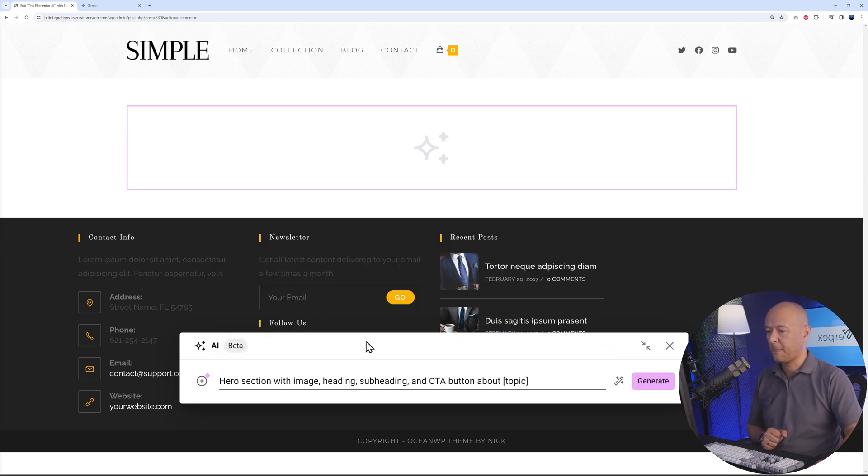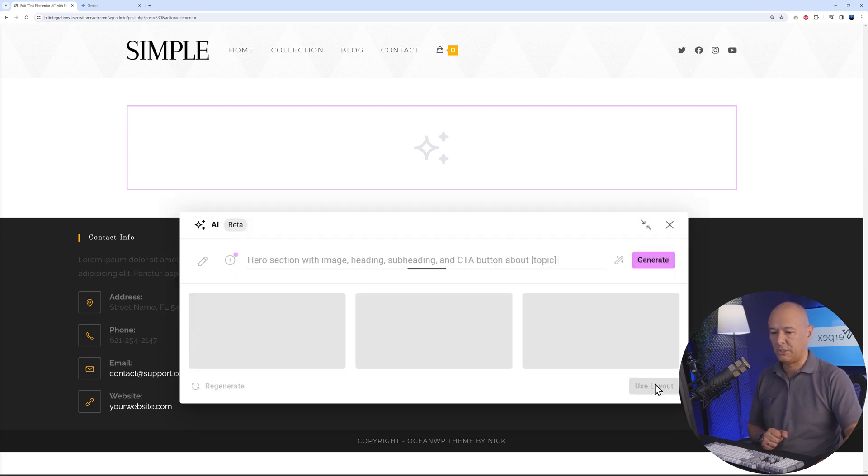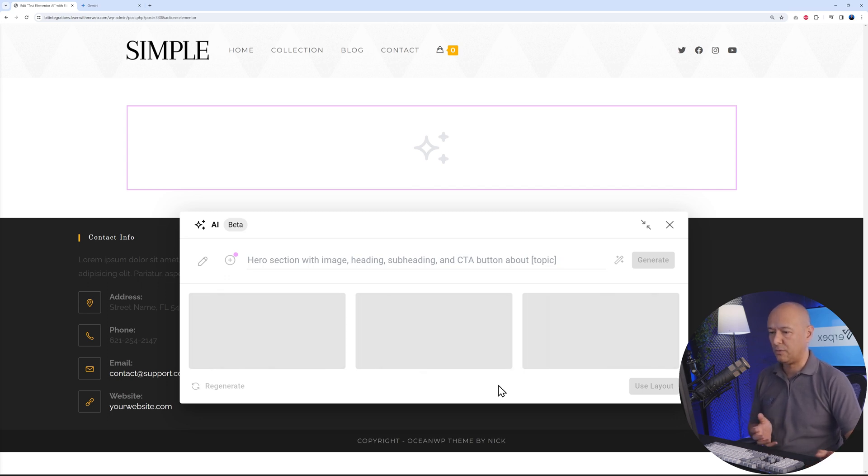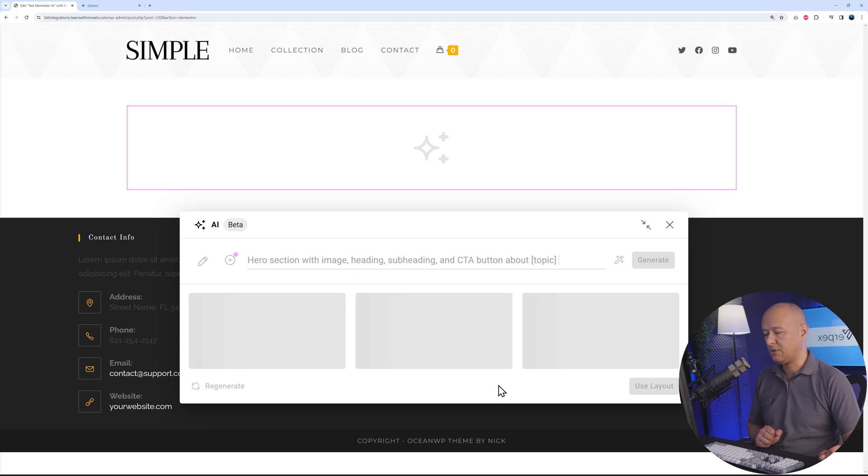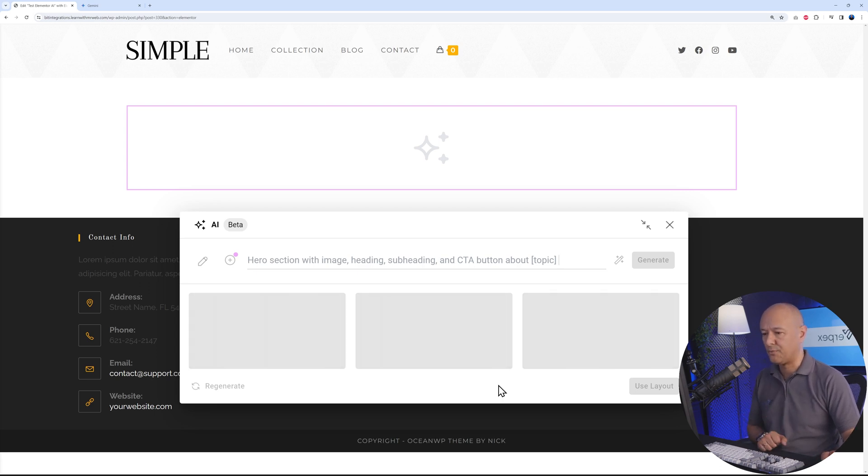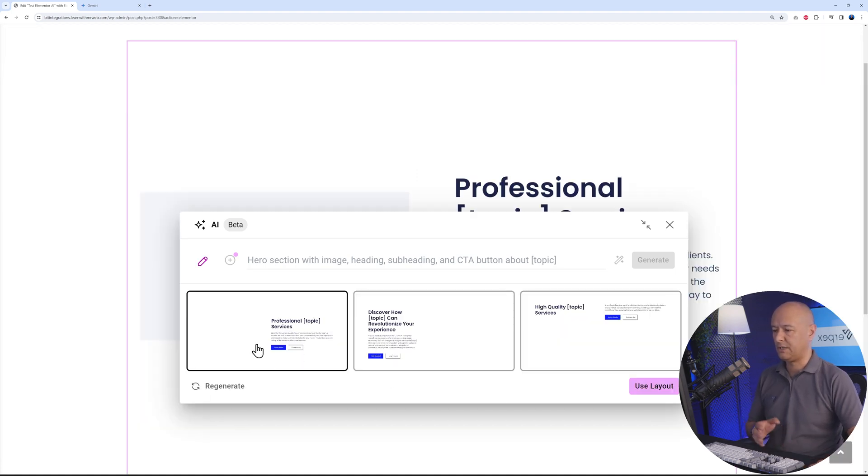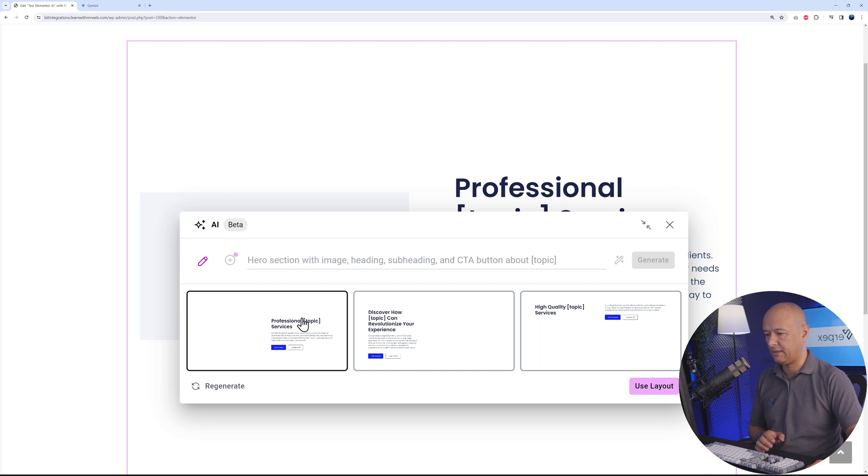Let's generate. The beauty of this is it's going to give you three different options to choose from. I think this is very handy. Just in case you don't like one, you don't have to restart the prompt each time. You get three different options to choose from. There you go, as you can see, you have this one with an image on the left-hand side and then the heading, call to action button, and subheading.